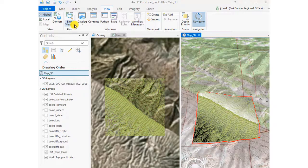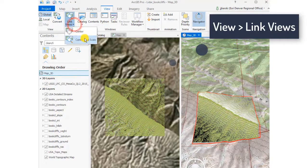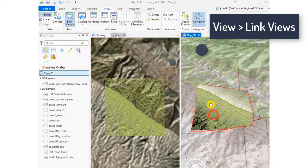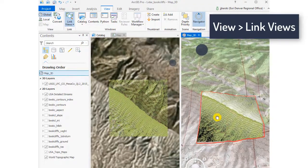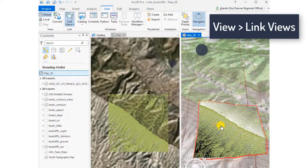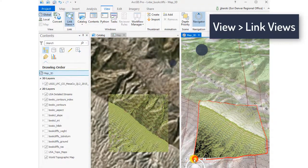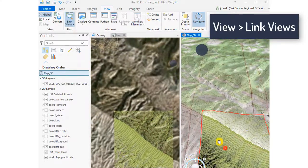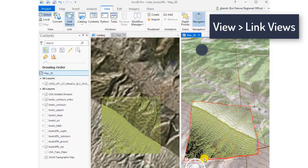What we're doing now is we're linking the views between the 2D and 3D so we can go ahead and visualize both of those things. Very nice.